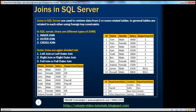Joins in SQL Server are used to retrieve data from two or more related tables. In general, tables are related to each other using foreign key constraints. I have this employee table on the right here, which has got ID, name, gender, salary, and department ID columns. And I have the department table, which has got department name, location, and department head. These two tables are related using the foreign key department ID.